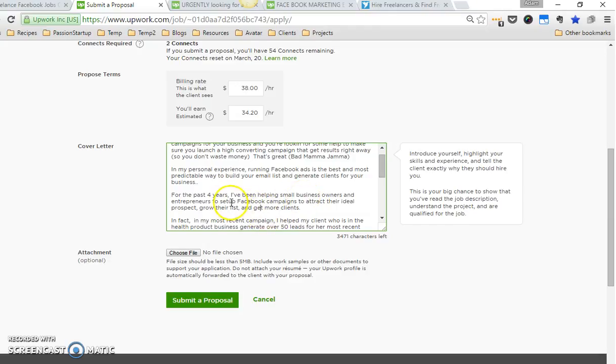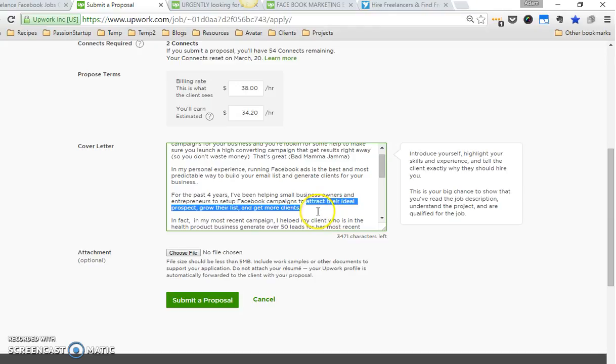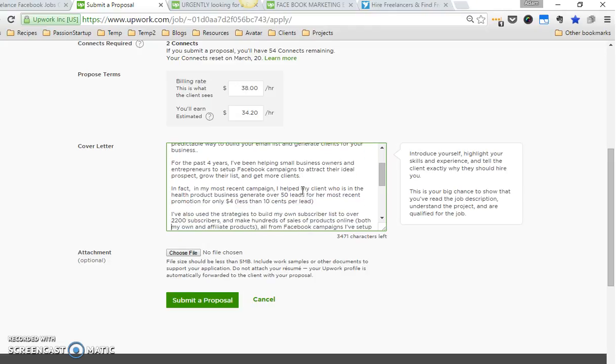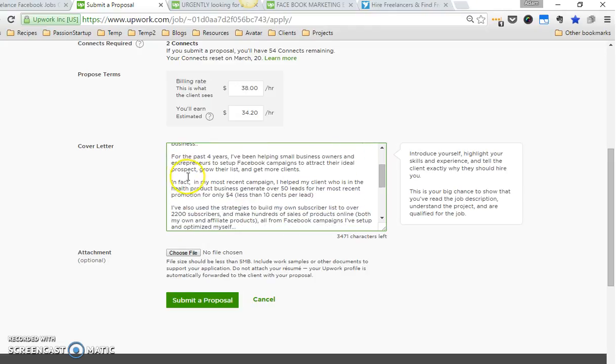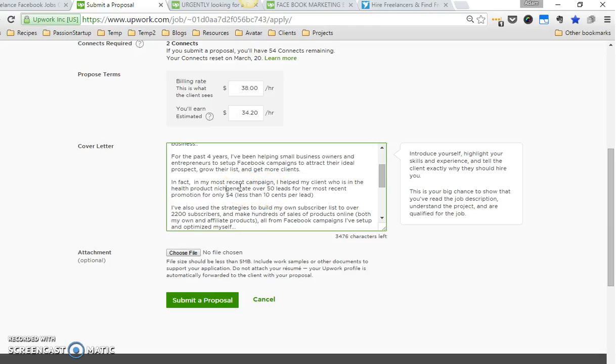As you can see, I'm not telling them that I just help people set up campaigns—I'm focusing on the outcomes: attract their ideal prospect, grow their list, and get more clients. That's something you should be thinking about when you apply for jobs: what are the outcomes you can help people with? In fact, in my most recent campaign, I helped my client who is in the health product niche generate over 50 leads for her most recent promotion.